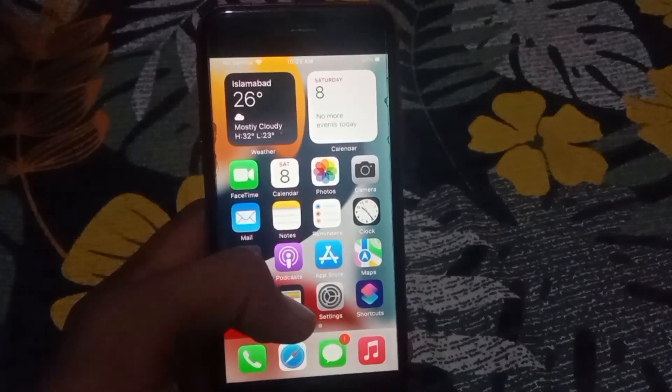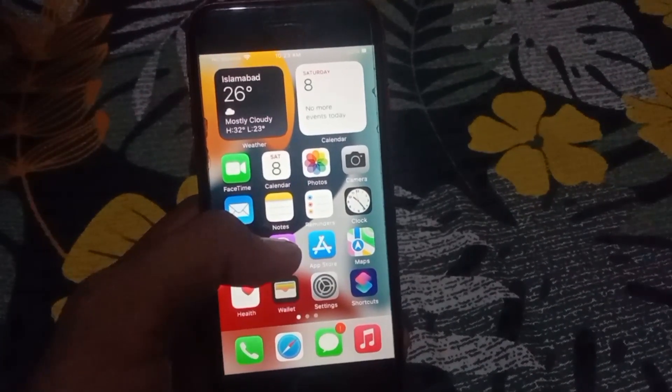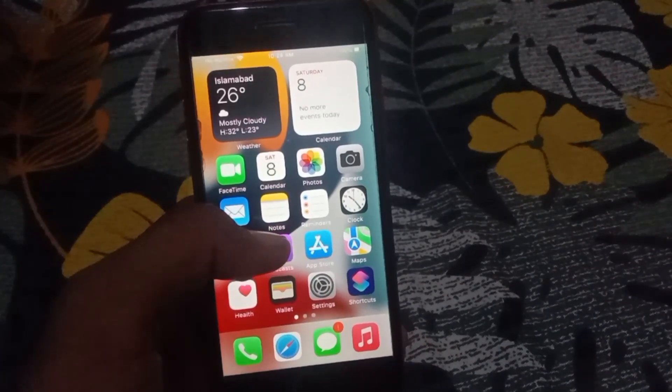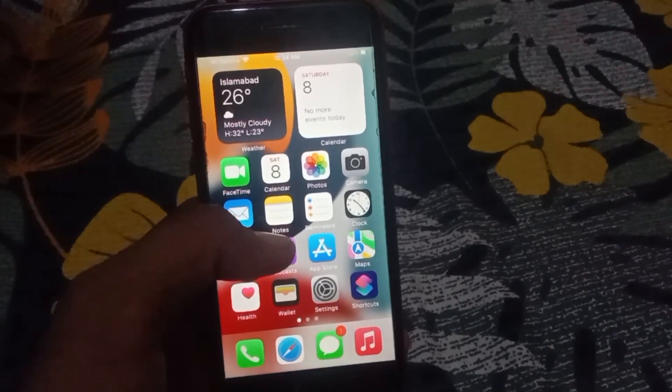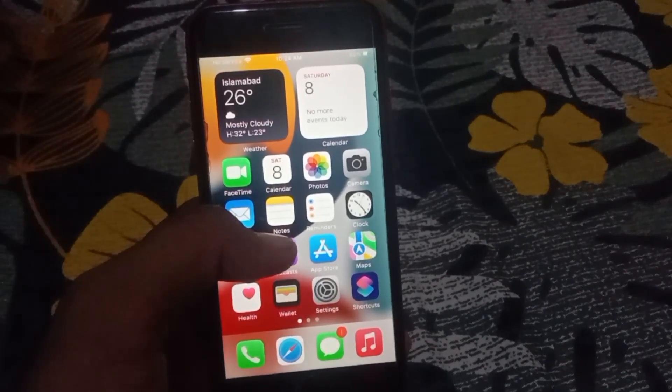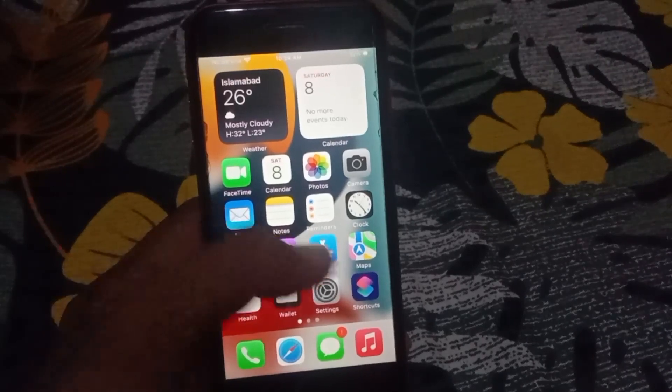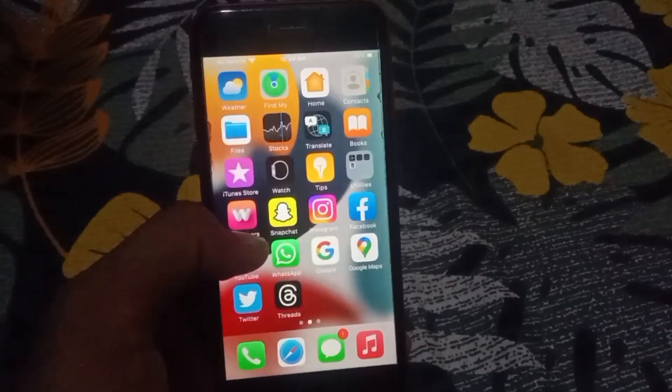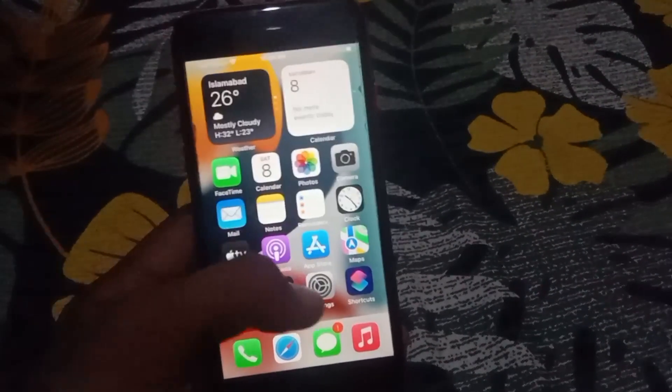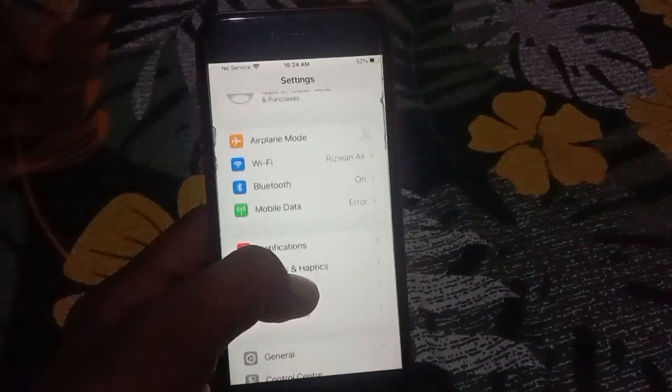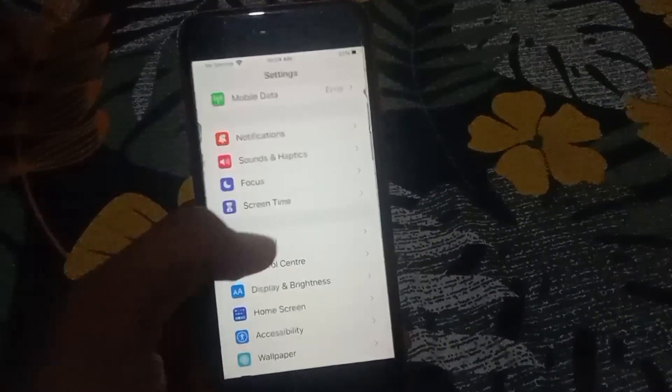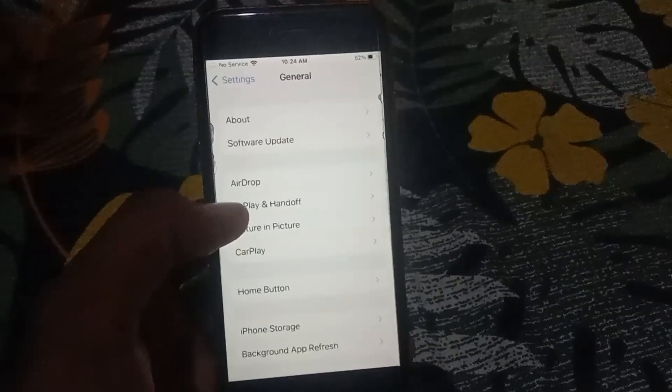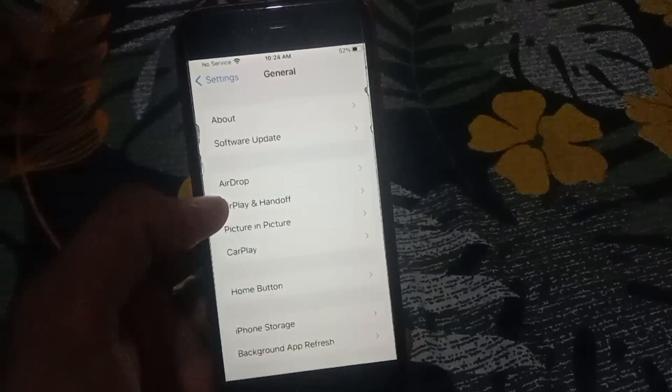Then go back and check if it is working or not. If it is still not working, open the Settings again, scroll up and tap on General.